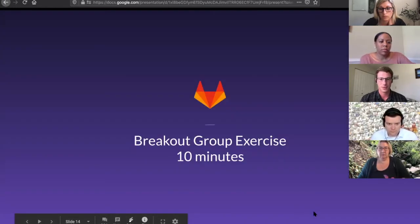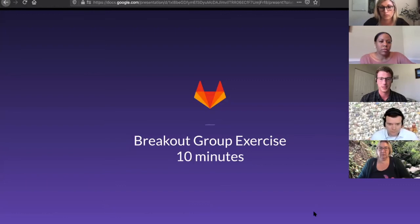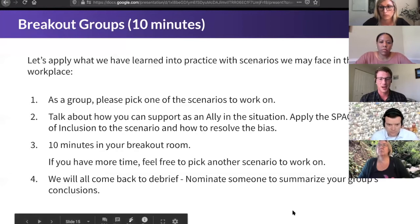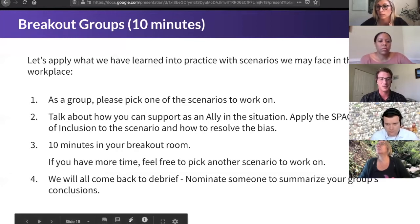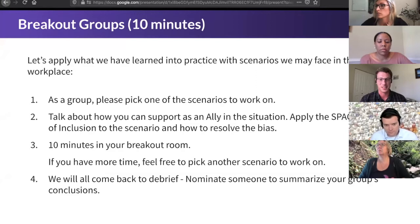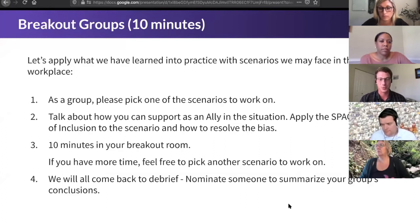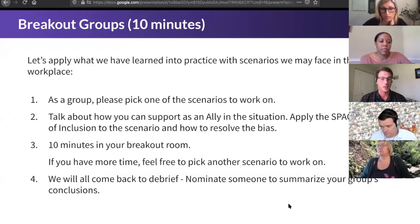So without further ado, let's go to the breakout activities. Now is the fun part. We're going to divide everybody up into groups of five via Zoom — there's not much you have to do on your end. You will pick one of the four scenarios on the following slide, talk about it amongst your team, talk about being an ally in the situation, talk about applying the SPACE2 model, and then be prepared for somebody on the team to come back and share it as a group for some fun discussion.